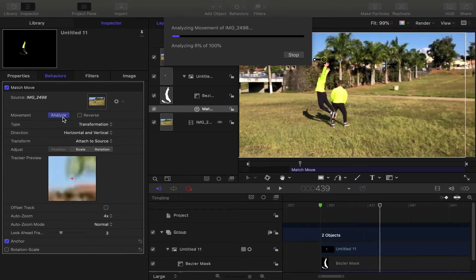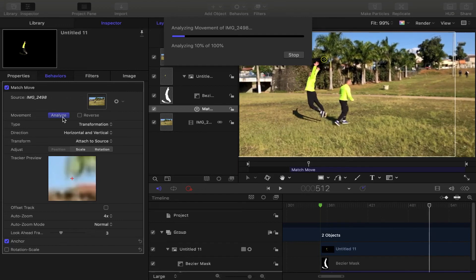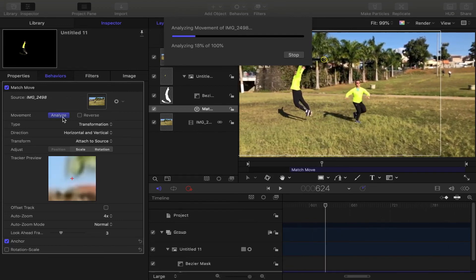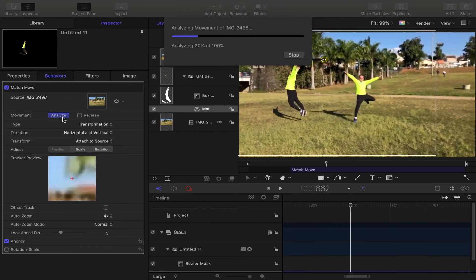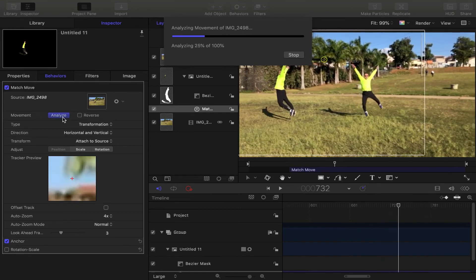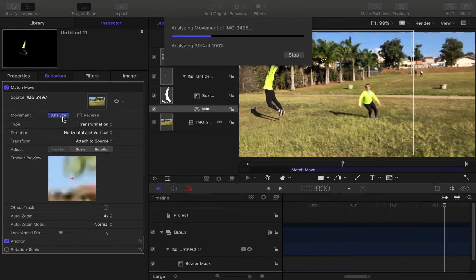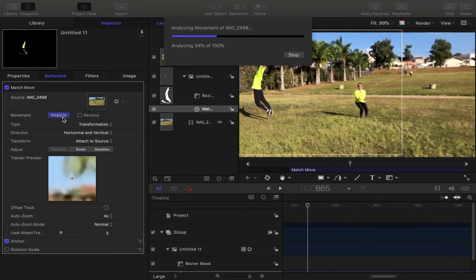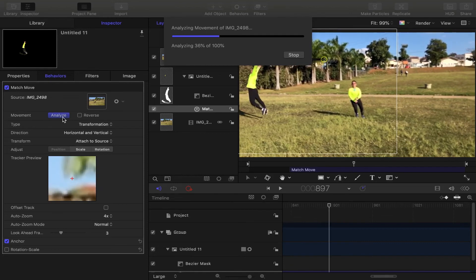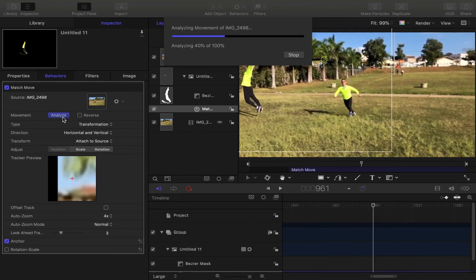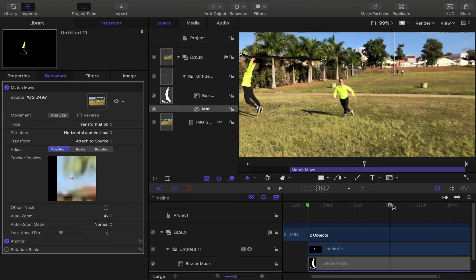You have to use the match move tool and make it analyze. It may take some time to analyze the motion as it is a highly computing intensive task. Depending on the speed of your computer, it can take some minutes.